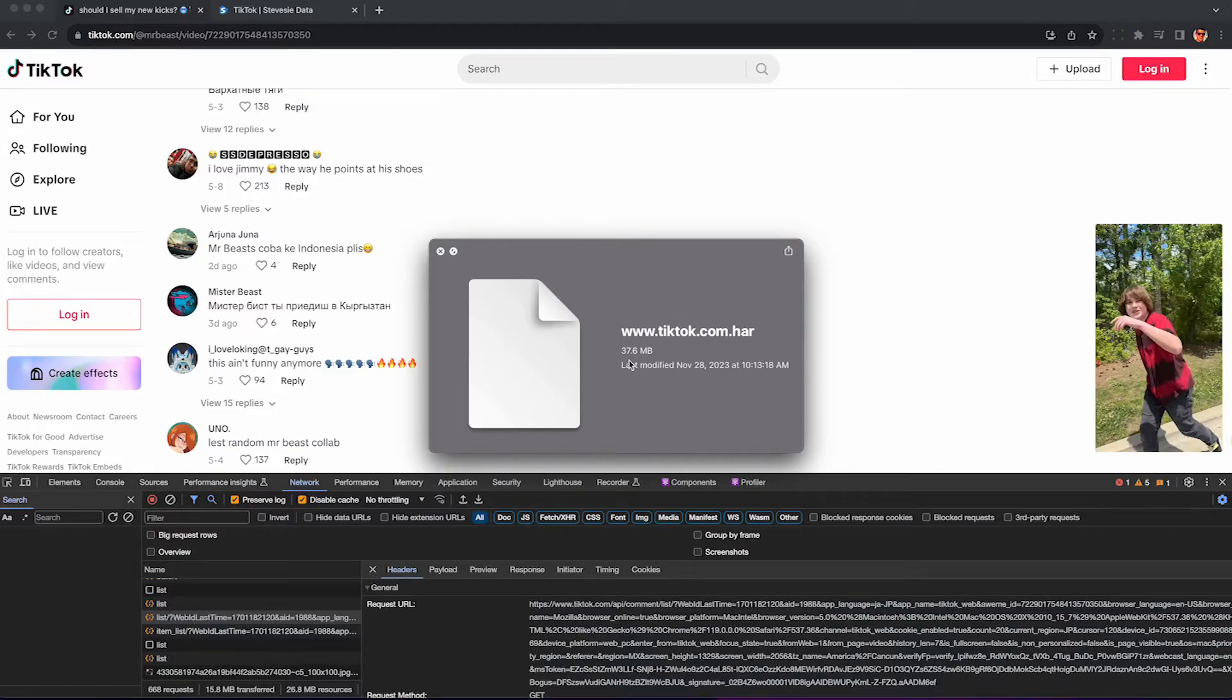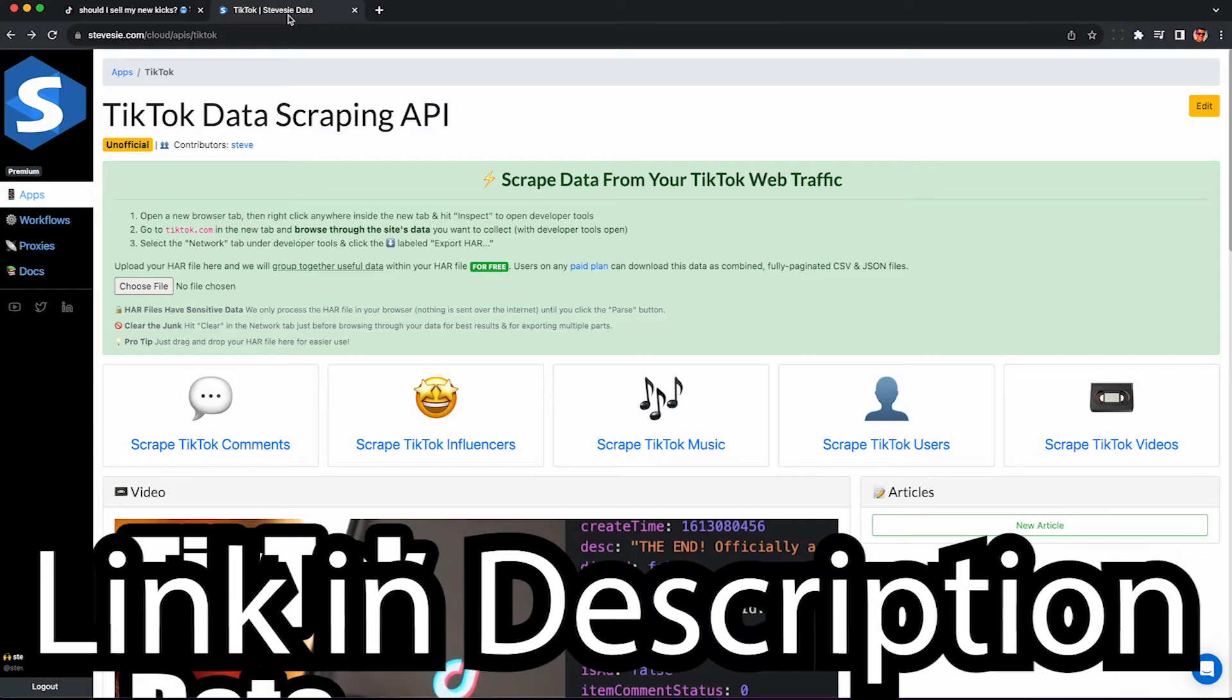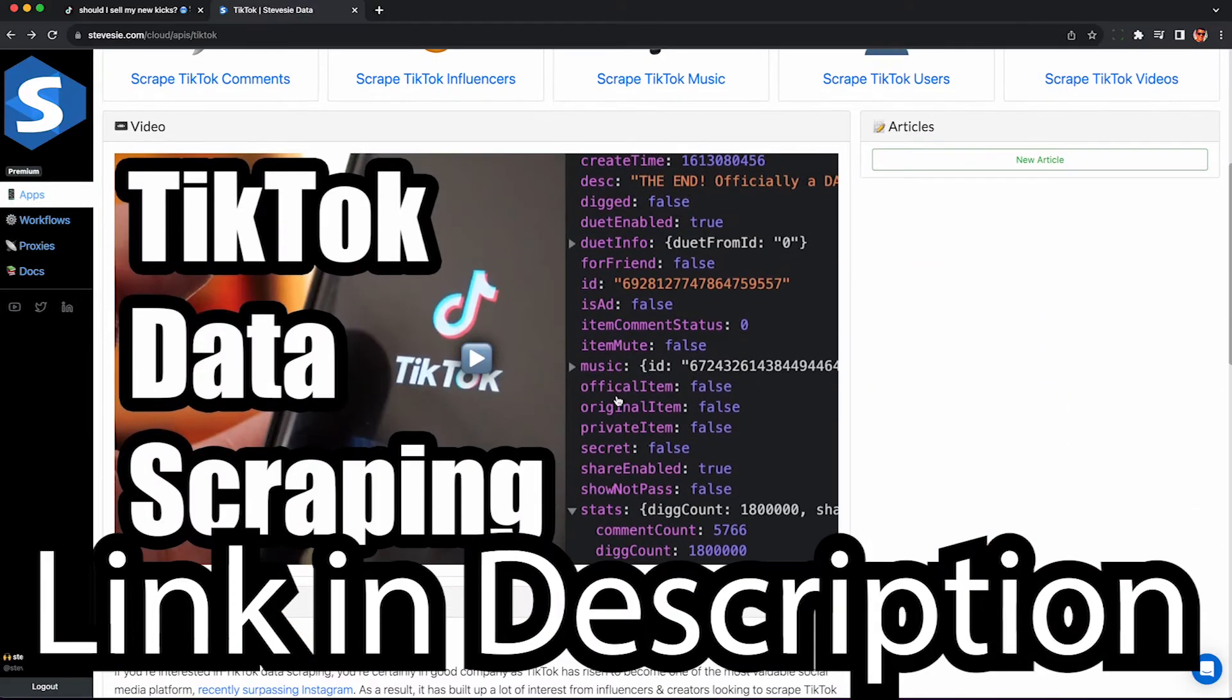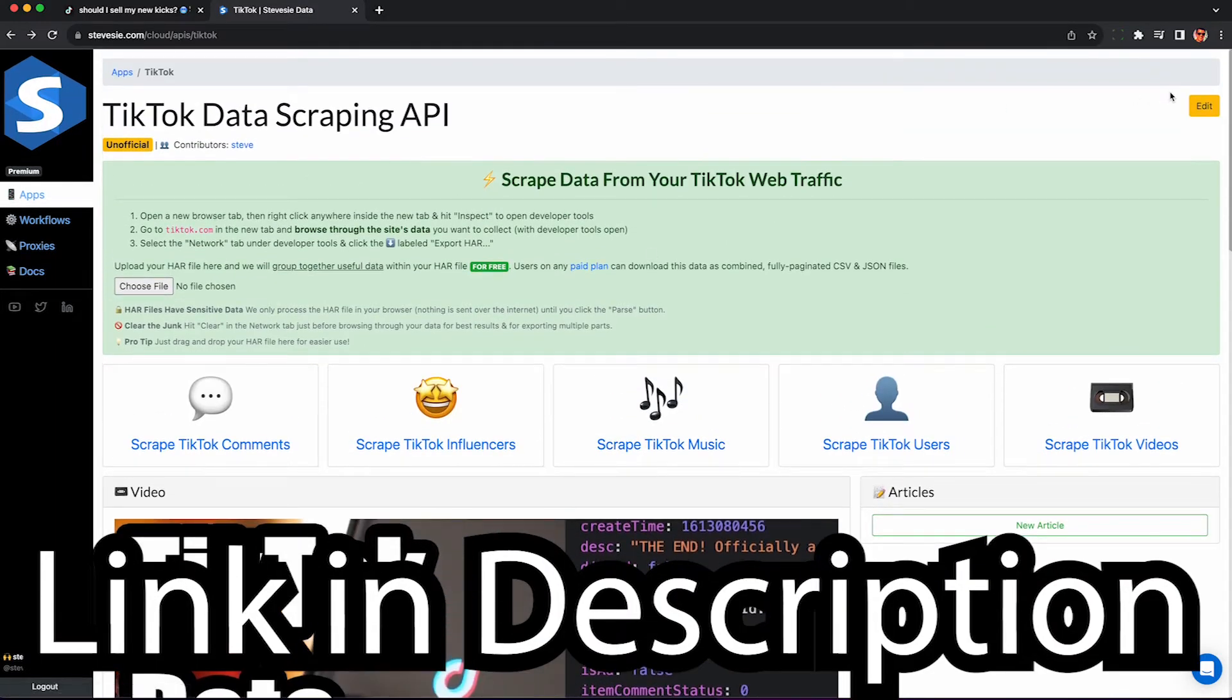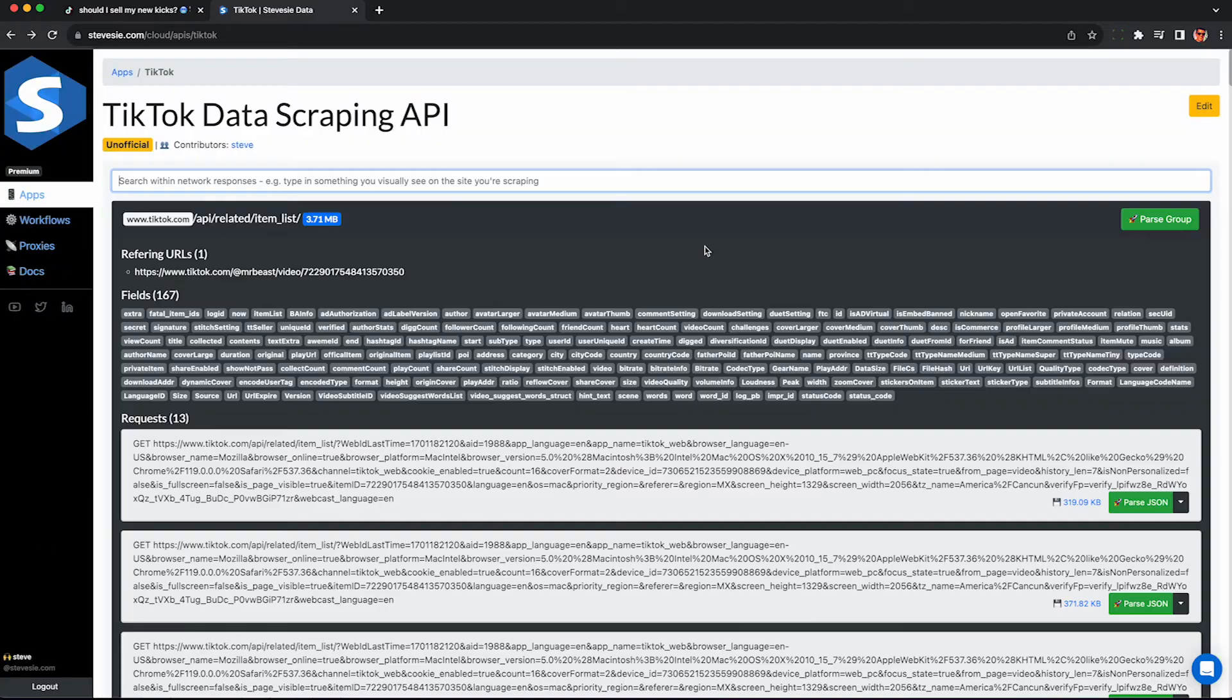And to open this HAR file I can use a text editor or I can use this freemium tool linked in the description. This will work with any HAR file from any website. You can watch this video here for more information on how things work or you can just drag and drop the HAR file over here and we'll parse it out and show you where the valuable data is.